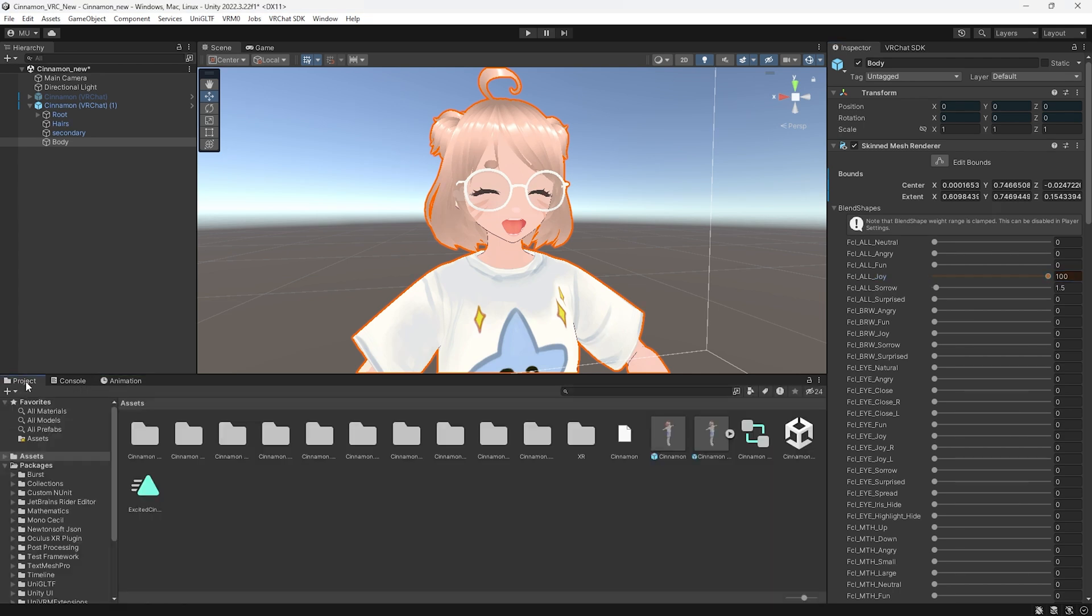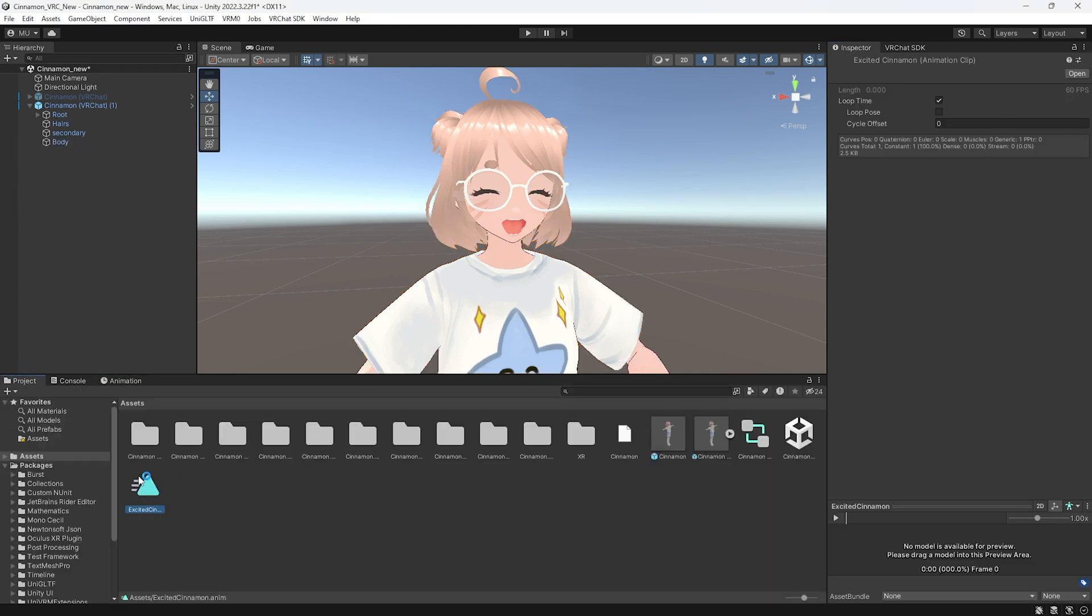Click on the project folder and make sure your animation has appeared. It looks like this little blue triangle here. Also make sure that your loop time is checked on when clicking your animation in the project folder.